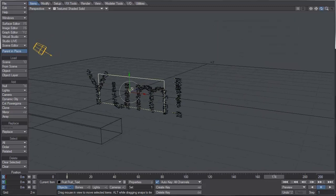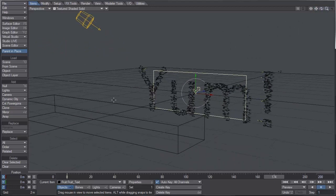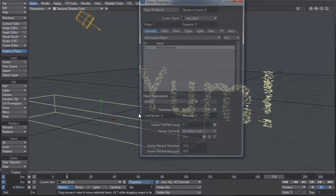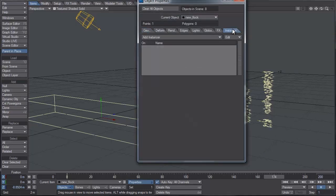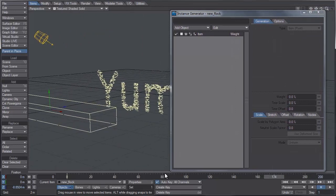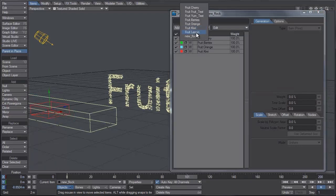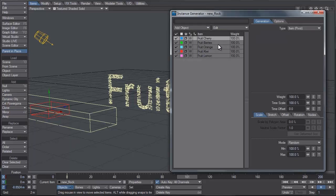Now it's time to take all our pieces of fruit and stick them to those agents as instances. I'm going to select the flock generator, and under properties go to the Instancer tab. Let's add an instance generator and add all our objects: the cherry, the berries, the orange, the kiwi, and the lemon. All the weight right now is at 100%, and we don't want that — we want to vary it. Maybe we want more cherries than berries, or fewer oranges because they're bigger.